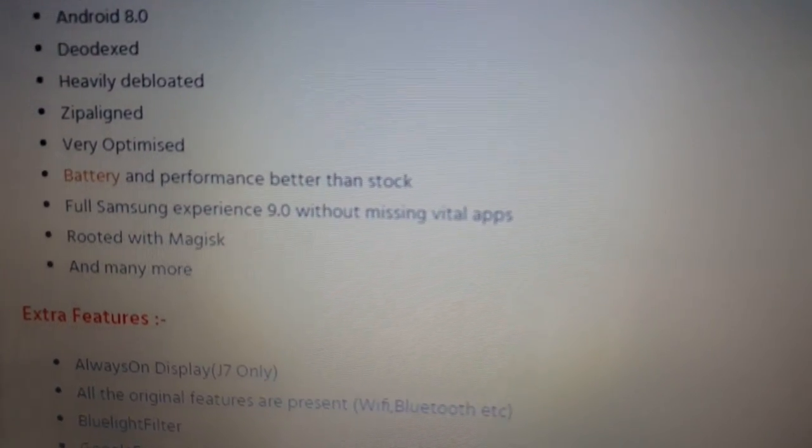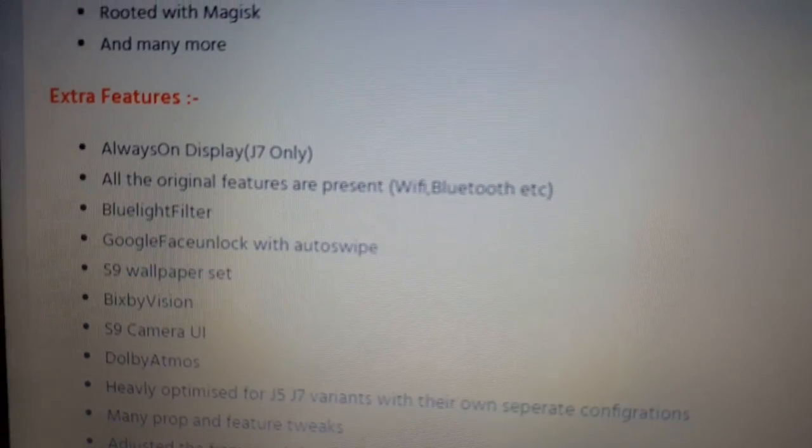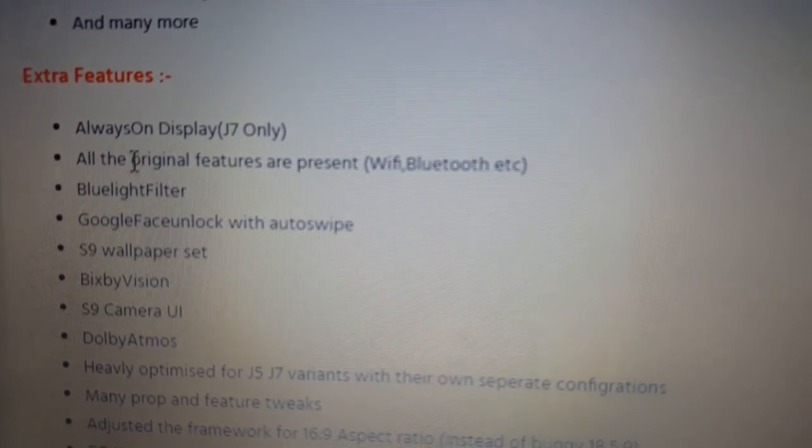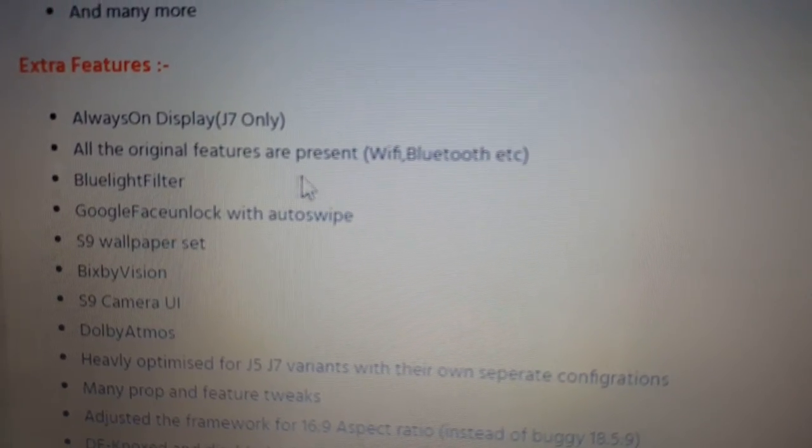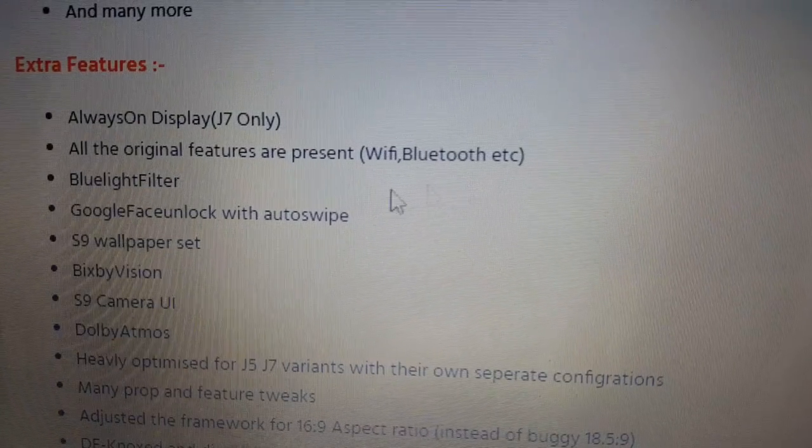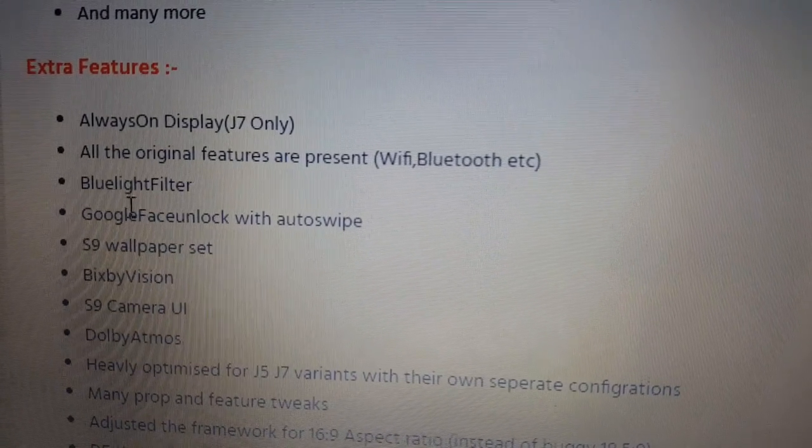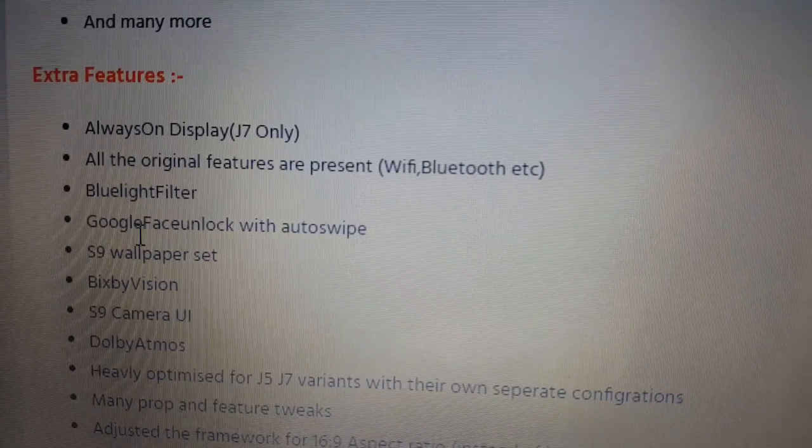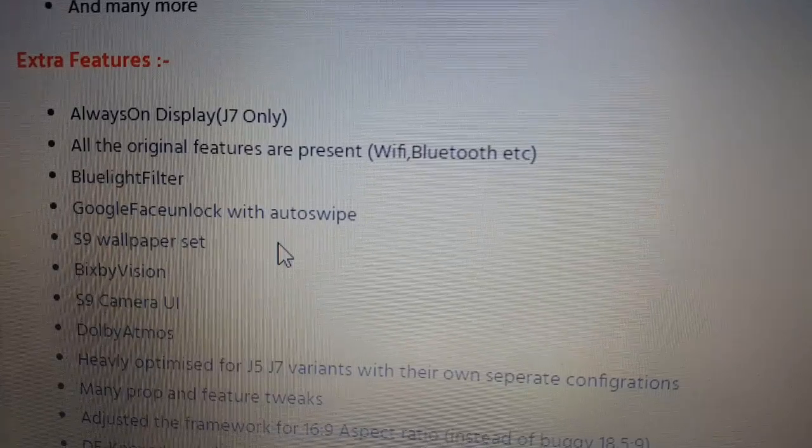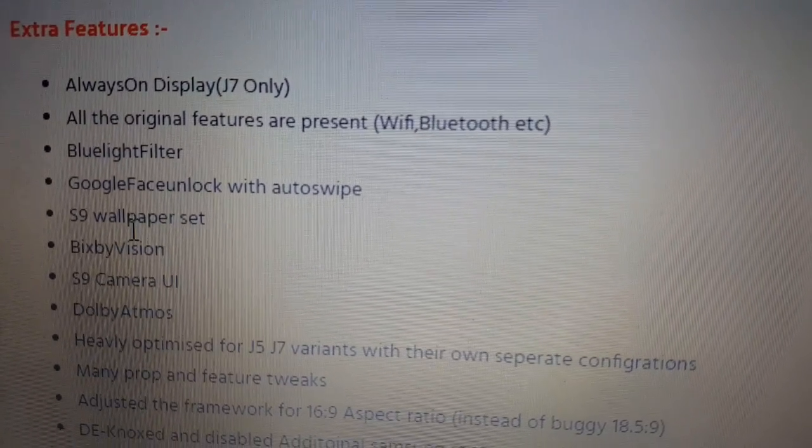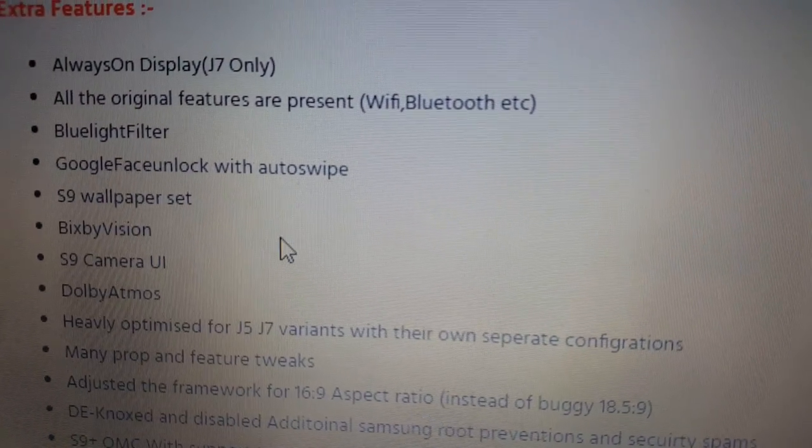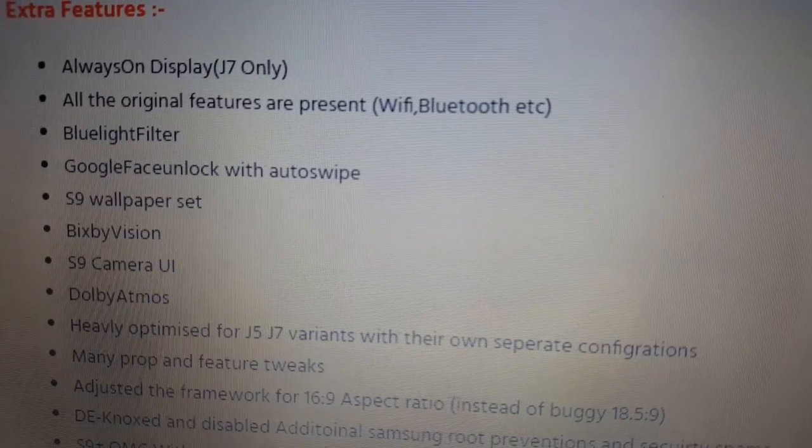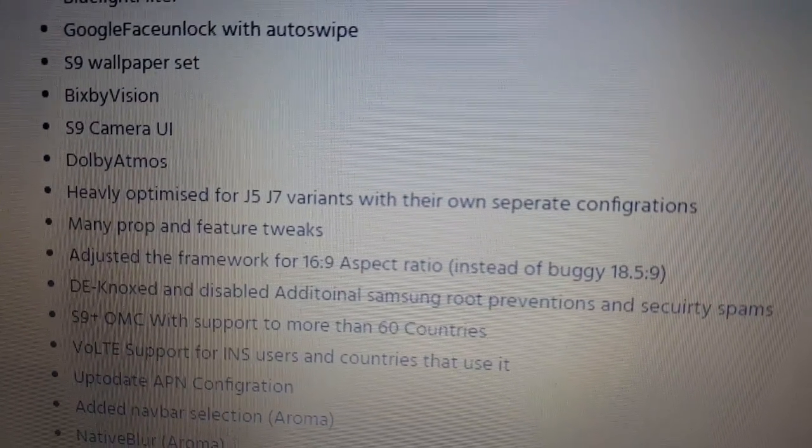And there's a bunch of extra features here. Always on display. All the original features are present. Wi-Fi, Bluetooth, Blue Light Filter, Google, Face Unlock with Auto Swipe, S9 Wallpaper Set, Bixby Vision, S9 Camera UI. Dolby Atmos.